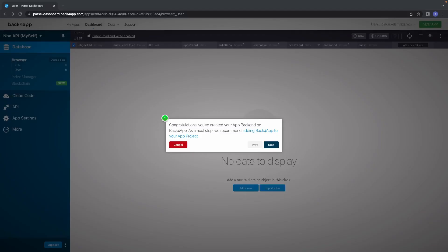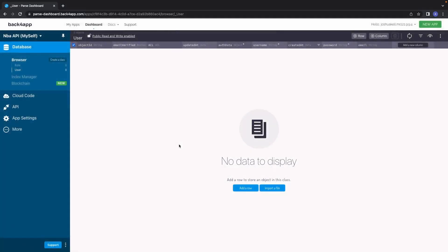We're going to create a first app application. I'll call it NBAAPI and in brackets just say myself. Prove that you're not a robot and it'll go ahead and set everything up for you. Once registered it's going to show you a quick tutorial — click cancel since we're setting it up ourselves. The first thing you'll see is your database.